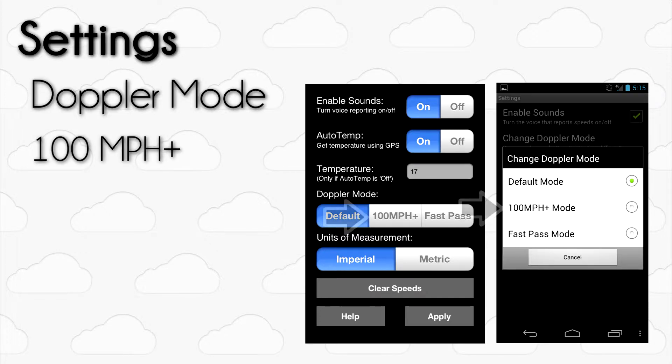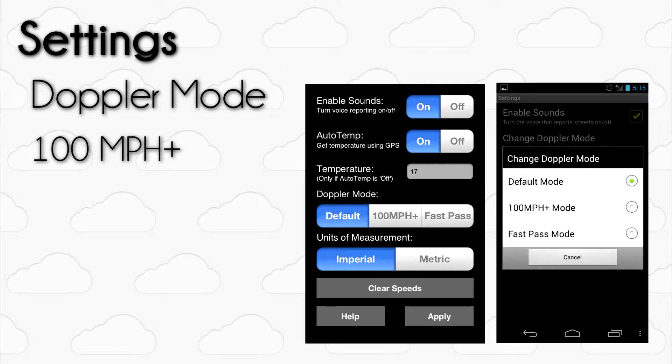100 MPH Plus Mode is made for planes consistently hitting speeds well above 100 miles per hour. This mode has increased accuracy for aircraft in this speed range, however, it will not correctly detect planes moving at 100 miles per hour or less.